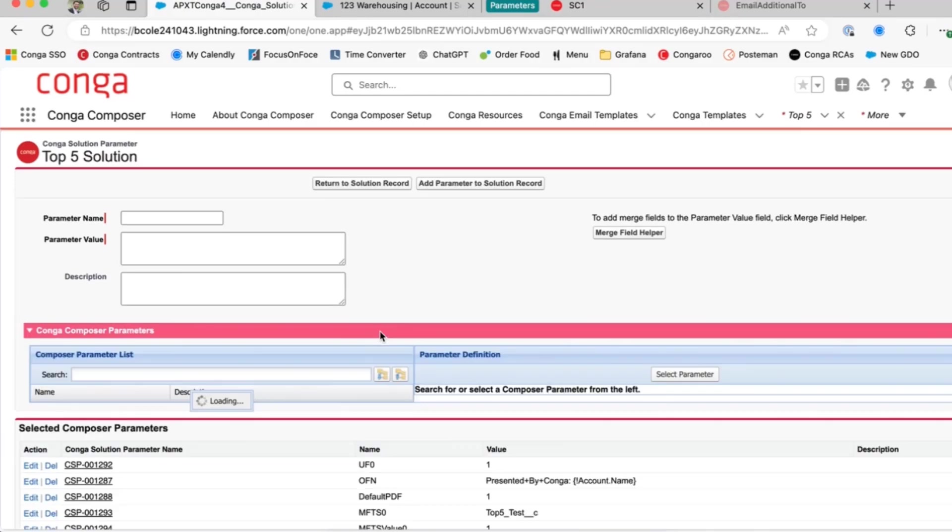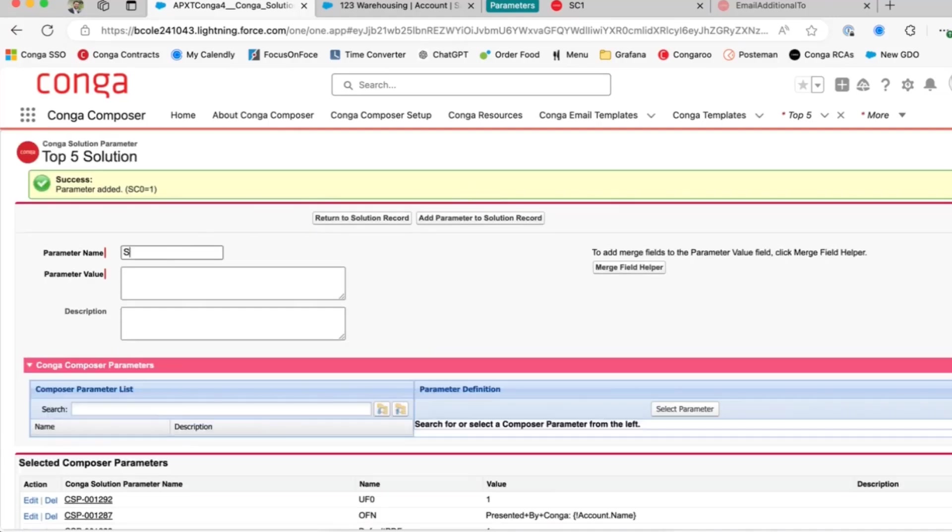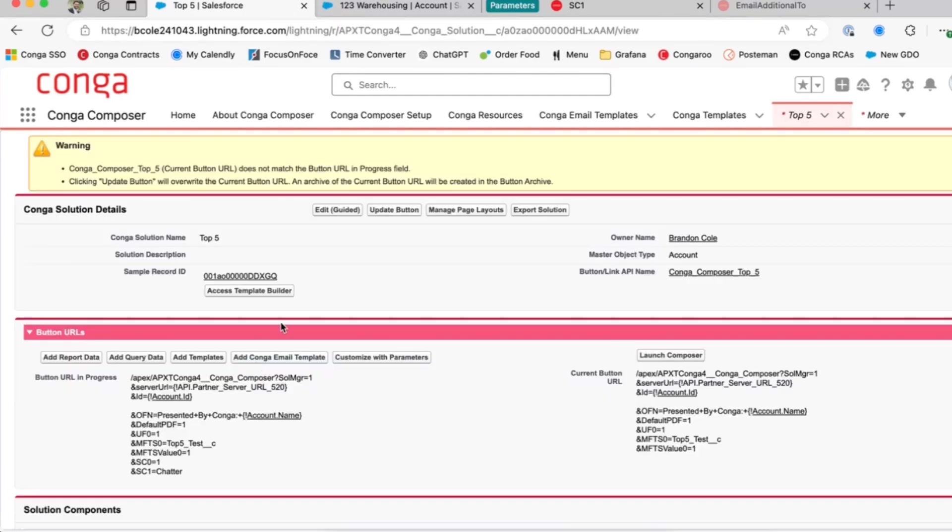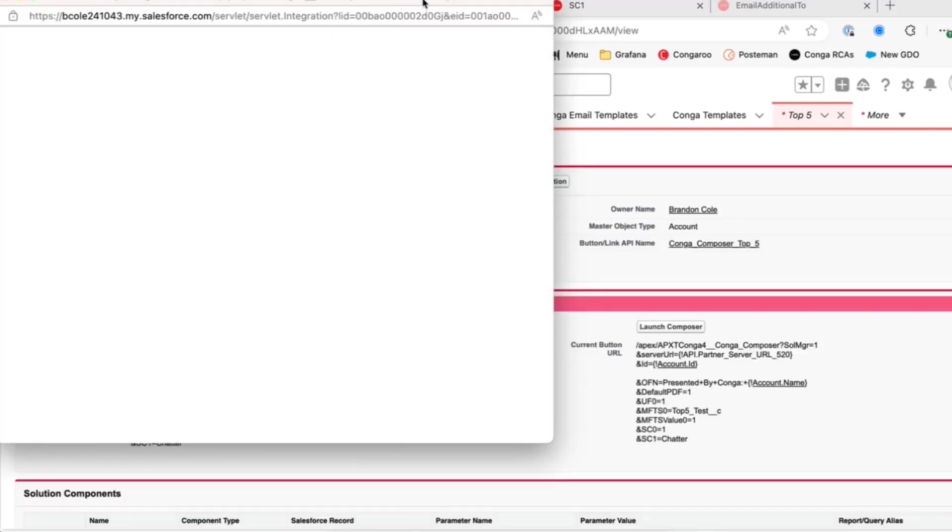I'm going to press customize a parameter. We're going to add the SC0 parameter, equals one. And then I'm going to choose to save my merged file to chatter on my account object. We'll return to our solution record. Make sure we update our button one more time. And let's test.